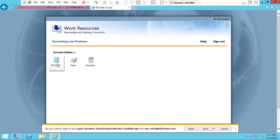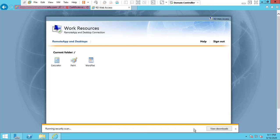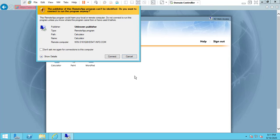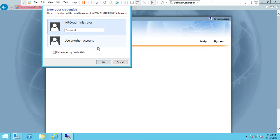You can see that by default we have some applications available. Click on one of them — if you click that application it will automatically start downloading. You can save it or just connect the application using your credentials.